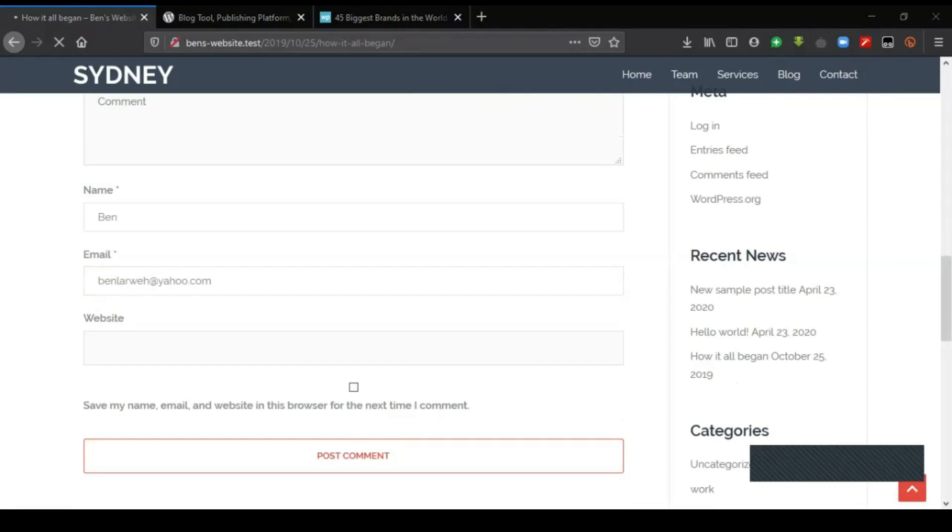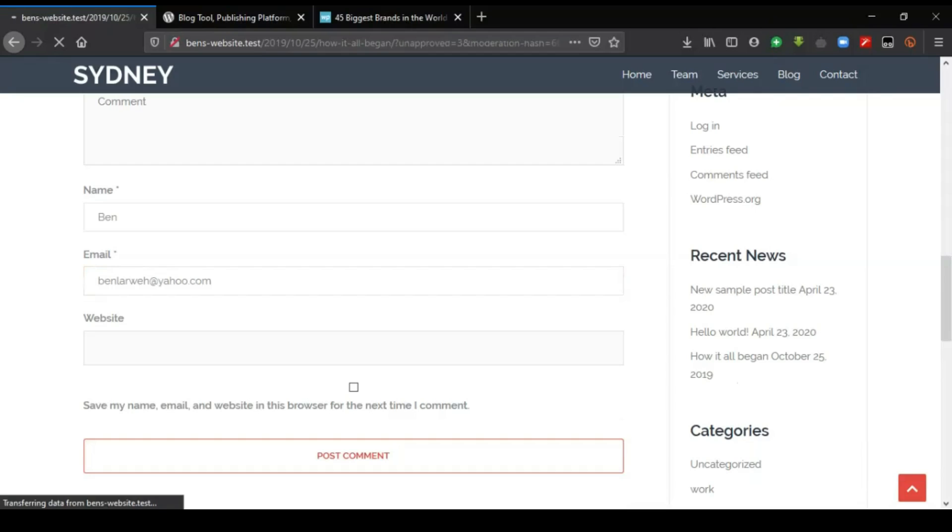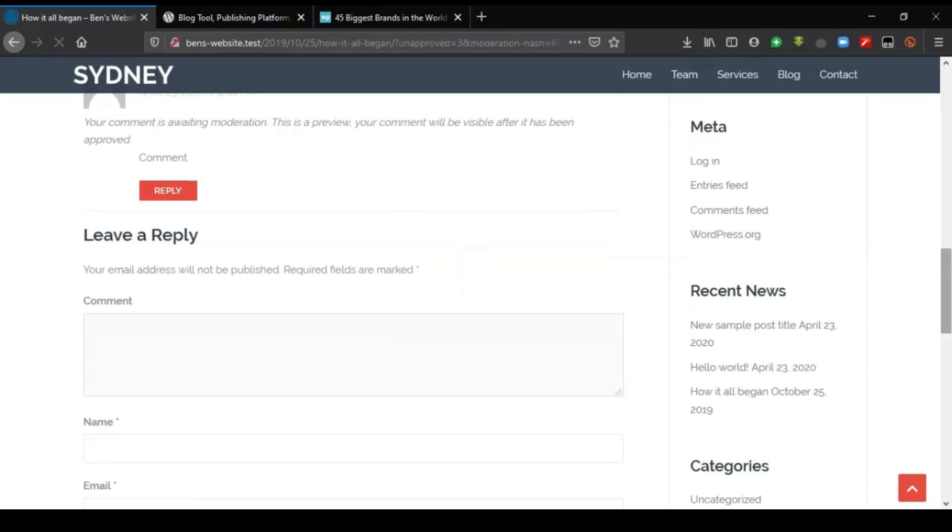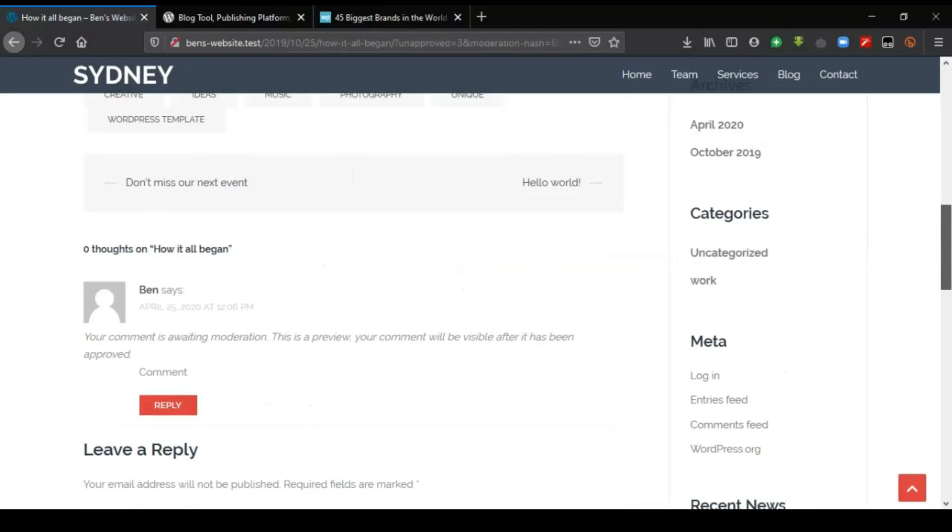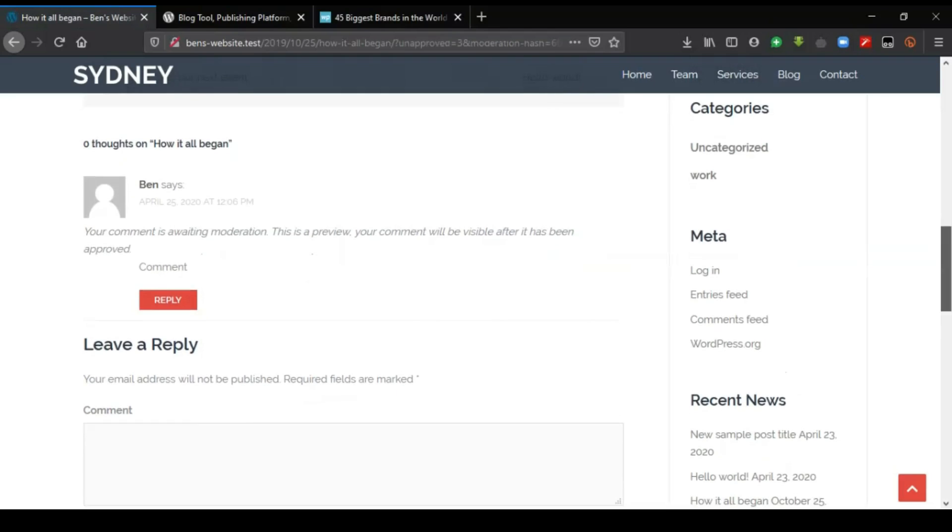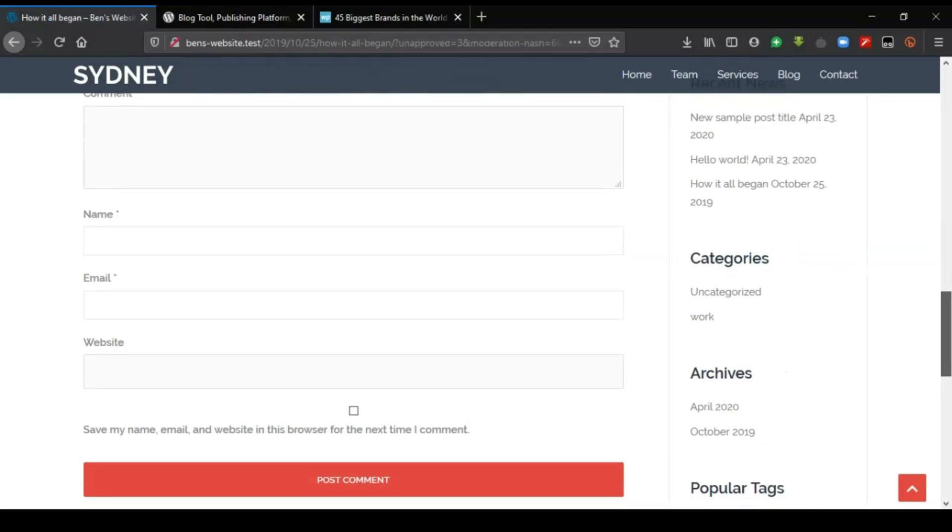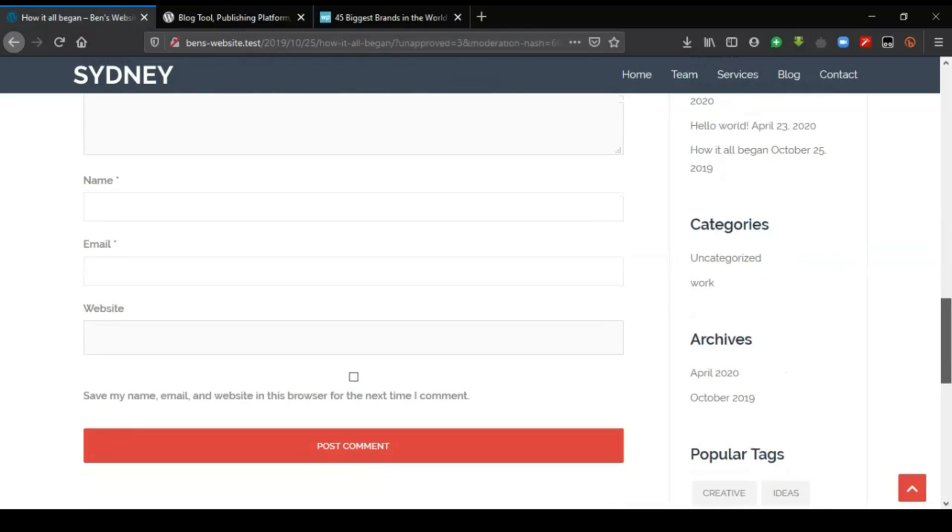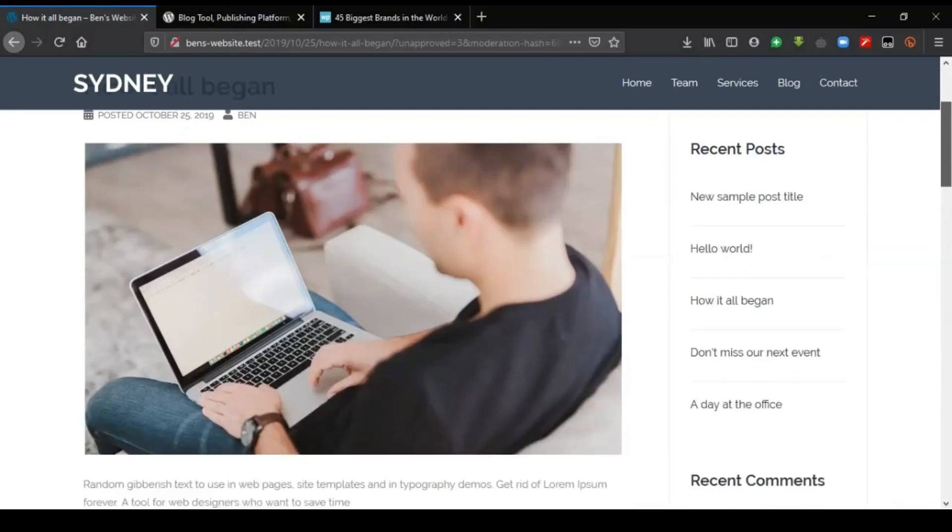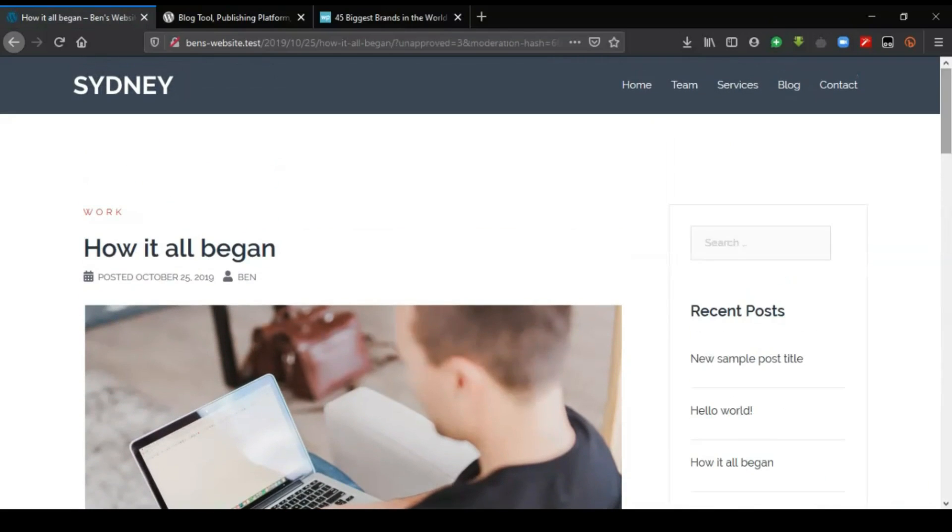This will enable the administrator to be able to either moderate the comment or delete it when he deems it inappropriate. You can see this is a full website with a blog integrated that you are going to work on.